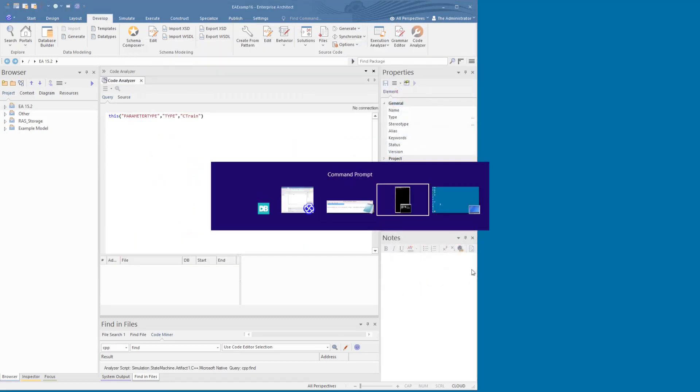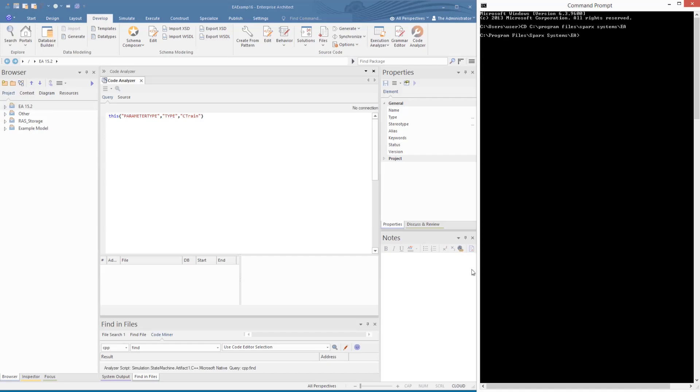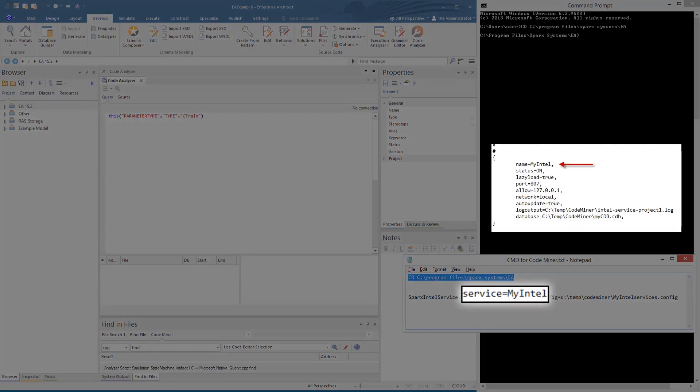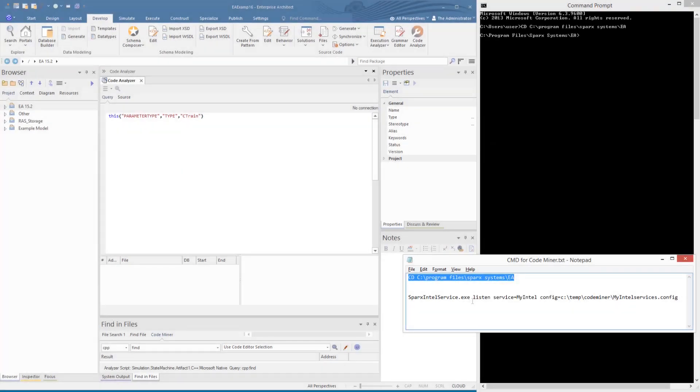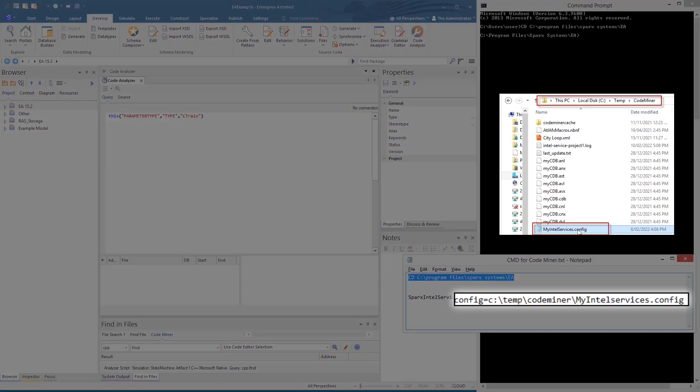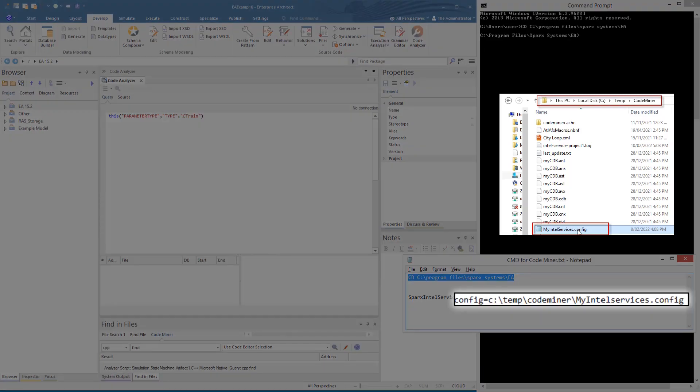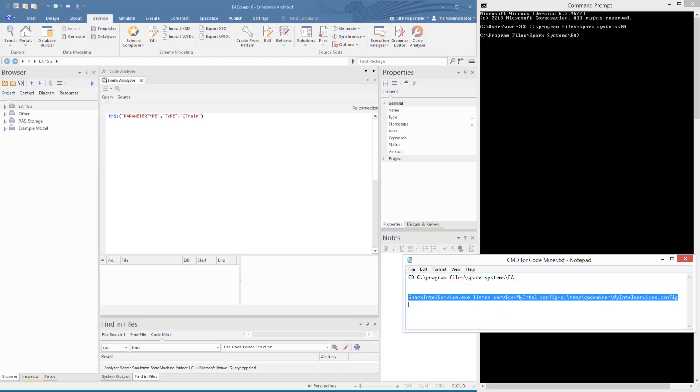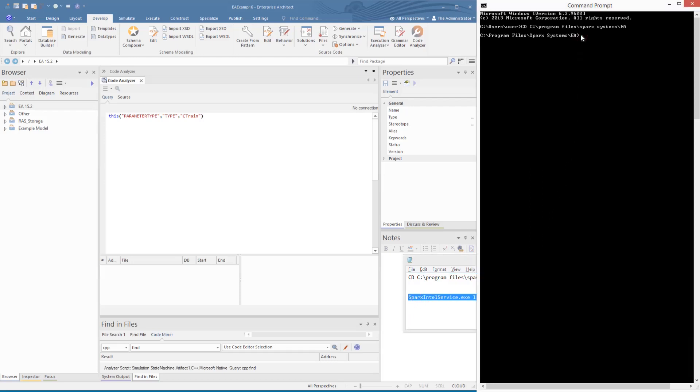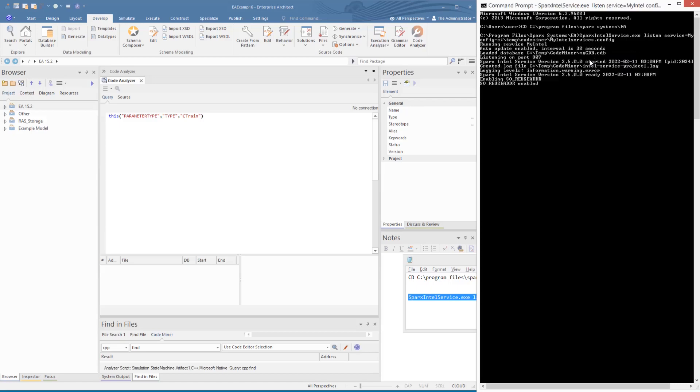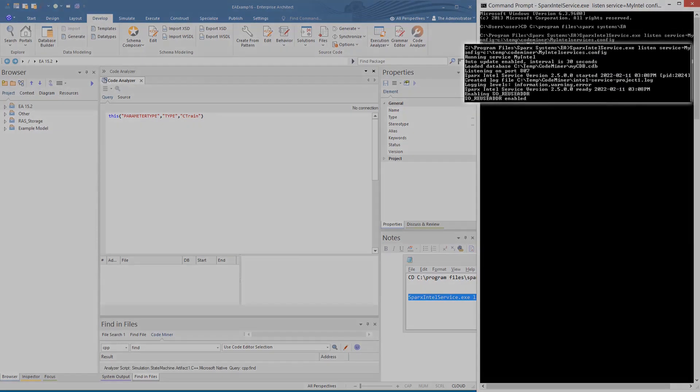With the service being a local instance, we can simply open a Windows command and set the directory to reference the location of the service executable. We then start this process with two parameters: the name, as defined in the config (there can be many defined), and the reference to the configuration file.